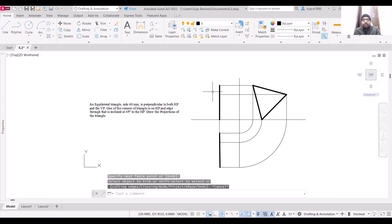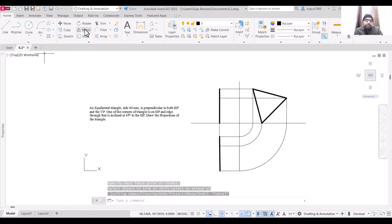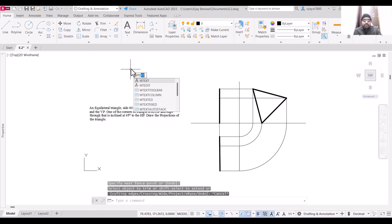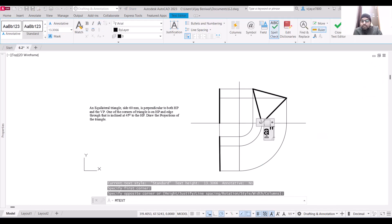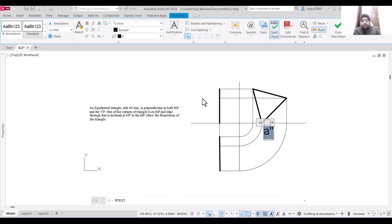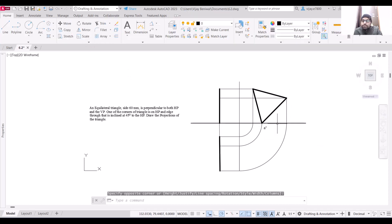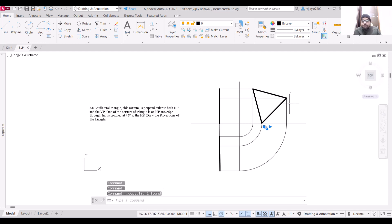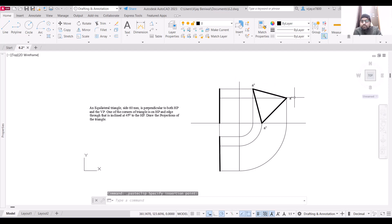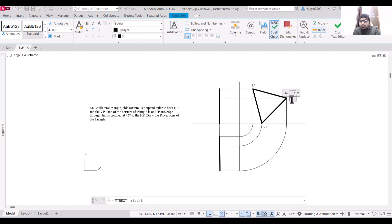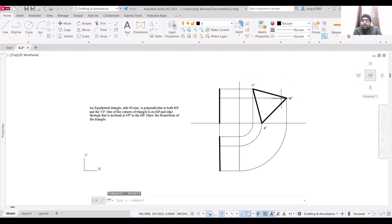Now let us name the points. Starting from point A, use the mtext command. This point is A double-dash. Since this is the side view, we are using double-dash nomenclature — A''. Then this point is also A''. The next point is B'', and this one is C''.